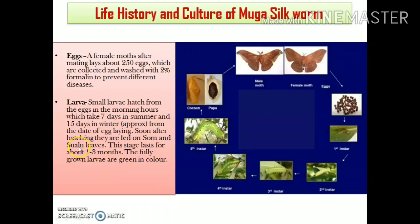As soon as the eggs hatch, the larvae are fed on the leaves of the primary host plants. The primary host plants for the Muga silkworm are som and swalu plants. Just after the Muga silk larvae come out of the eggs, they are fed upon the leaves of these primary host plants.